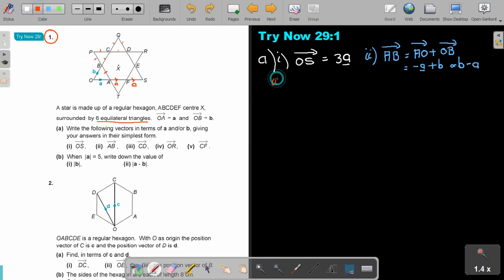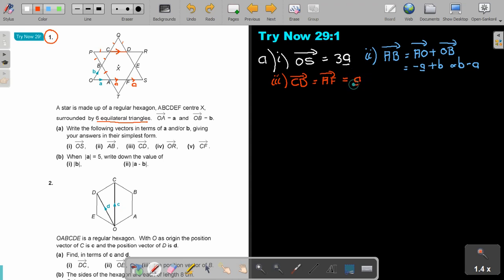The third one: CD. Now CD is equal to AF as they are parallel and equal vectors in the hexagon. That will just be equal to positive a.